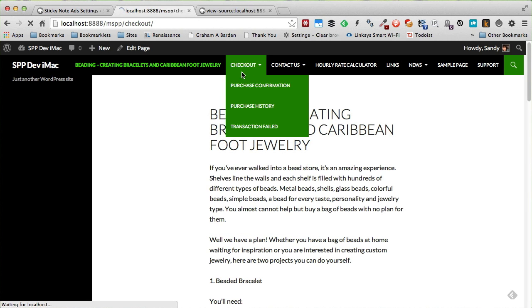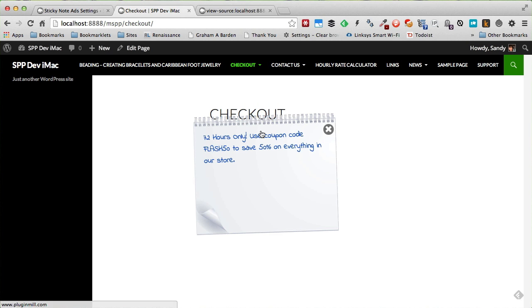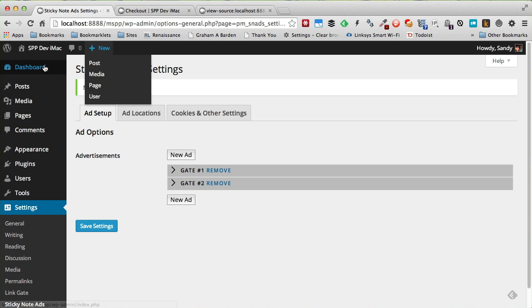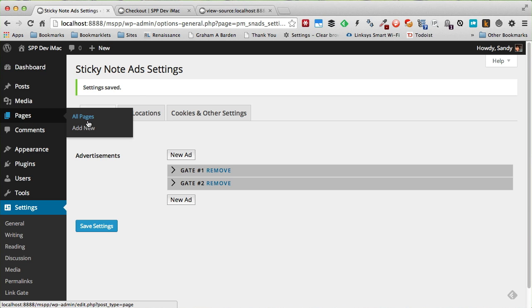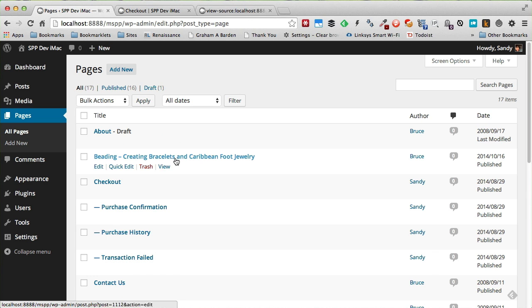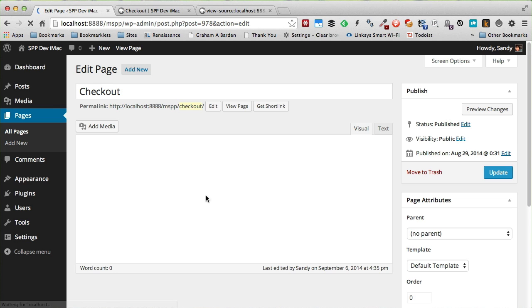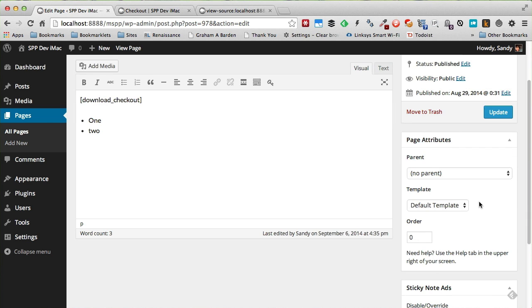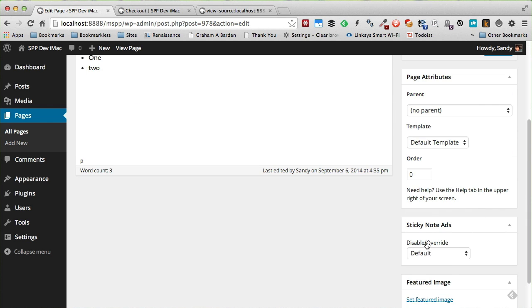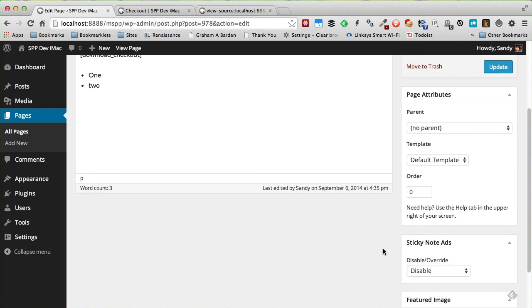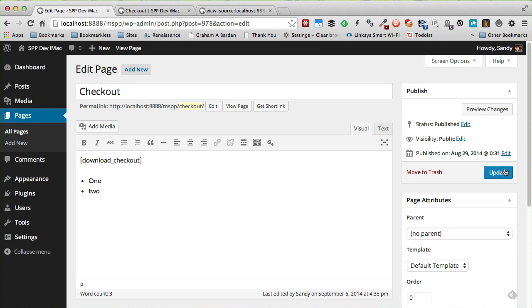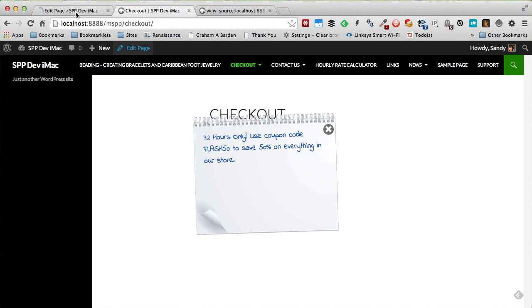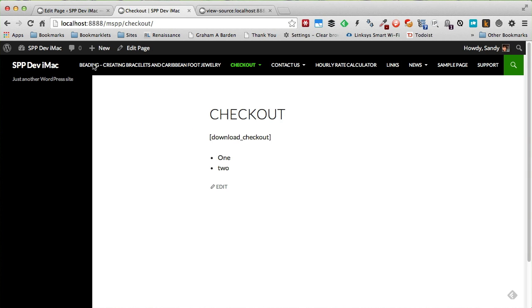If there are pages such as the checkout page right here that you do not want the ad to appear, let's go back to Pages, All Pages here, and we can edit this. Let's do Edit. And in this section down here, all I need to do is disable and update, and now it will be gone from the checkout page.